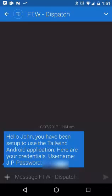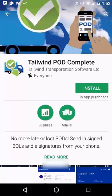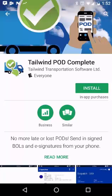There'll also be a link which you will click on to download the Tailwind POD Complete app. It'll look something like this: 'John, you've been set up to use the Tailwind Android application. Here are your credentials with your username and your password set up by your office.' Once you've received this text, simply click on the link and this will direct you right to Google Play, where you'll automatically be opening the Tailwind POD Complete installation page. Just follow the instructions by hitting Install and accepting any permissions that are requested.